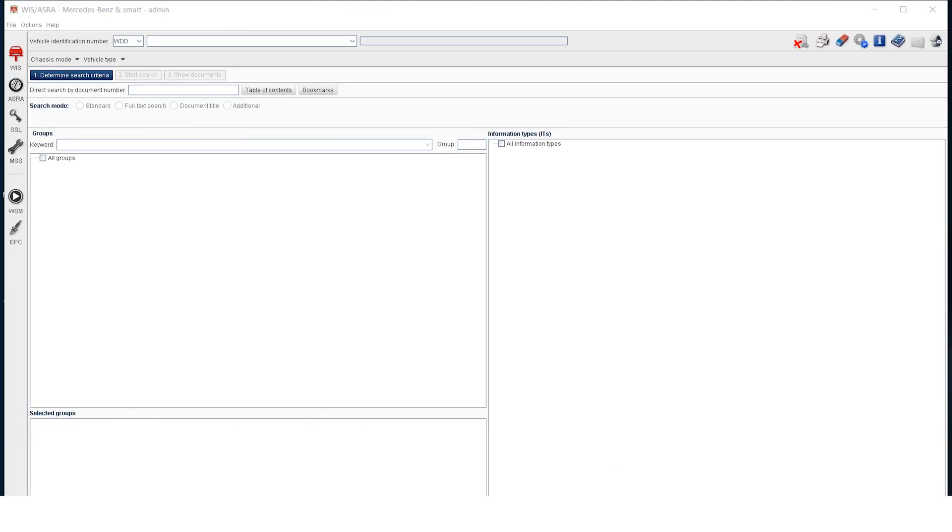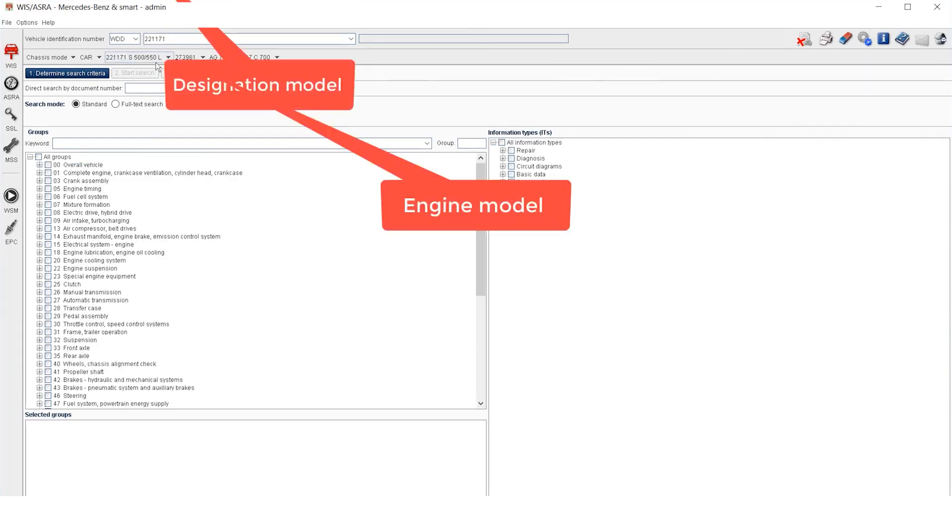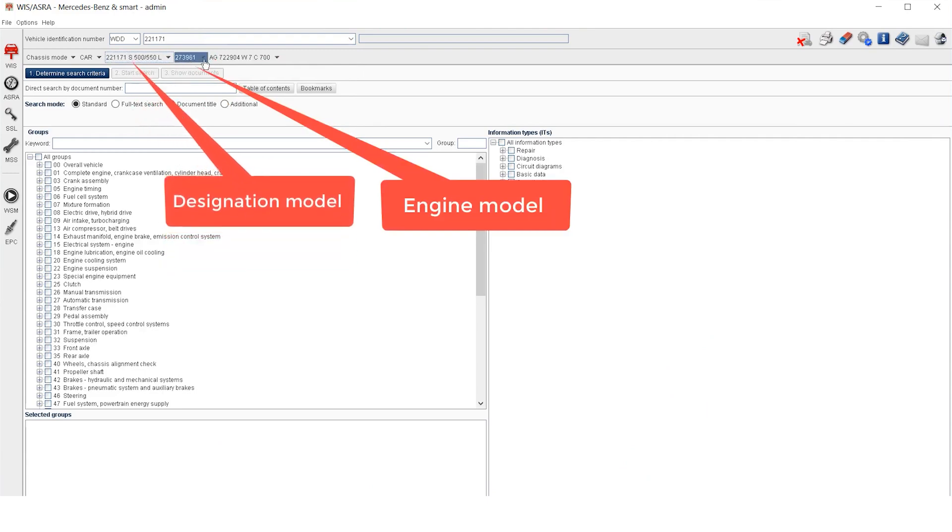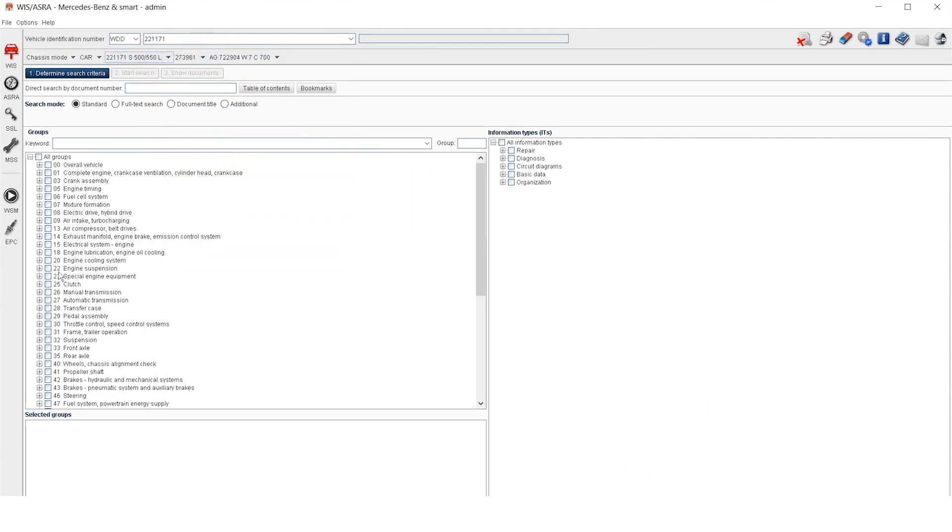This is the interface of WIS ASRA software. First, you need to enter the VIN or designation model. The software will automatically recognize and give the designation model and engine model.